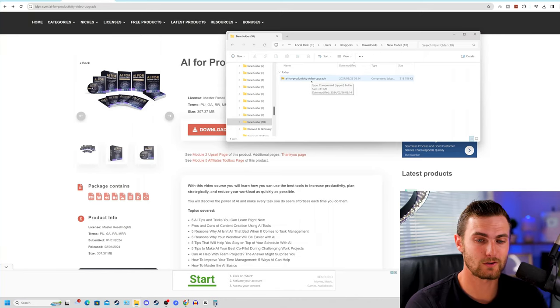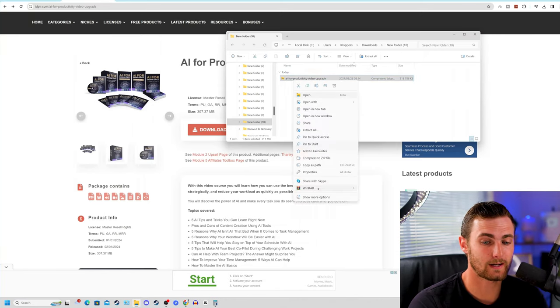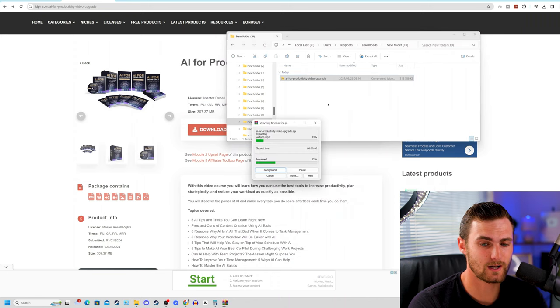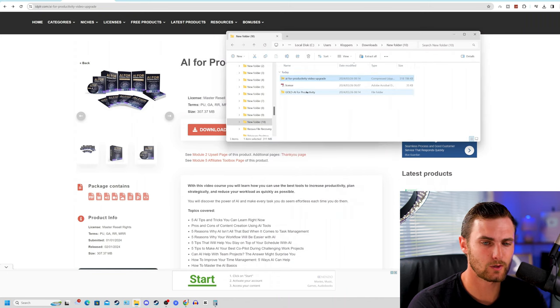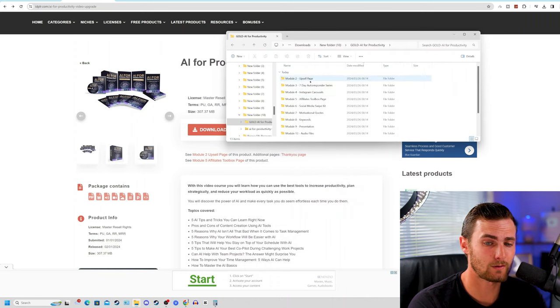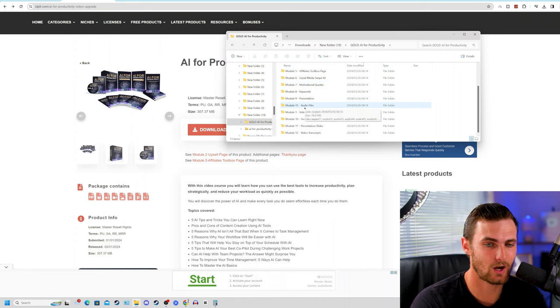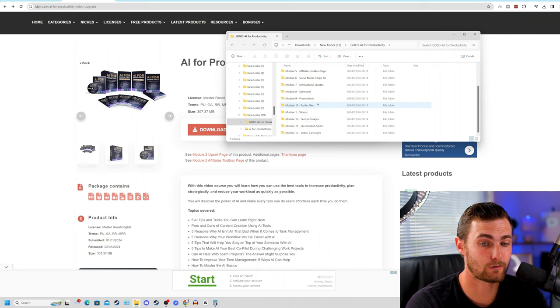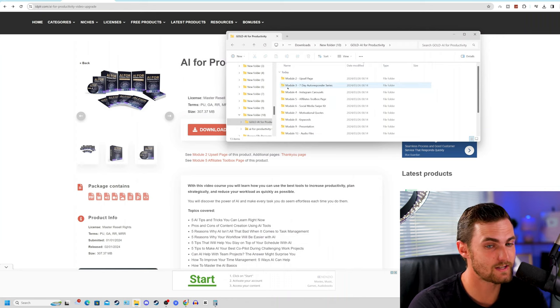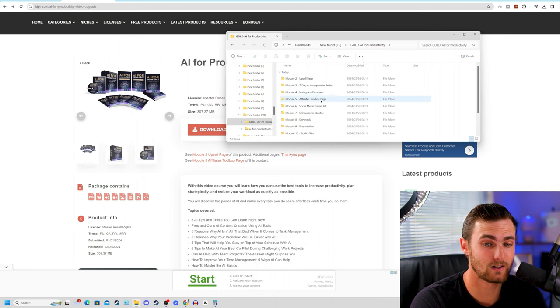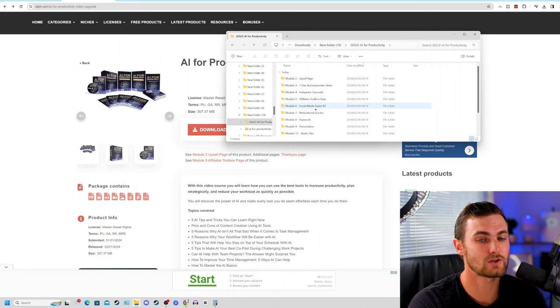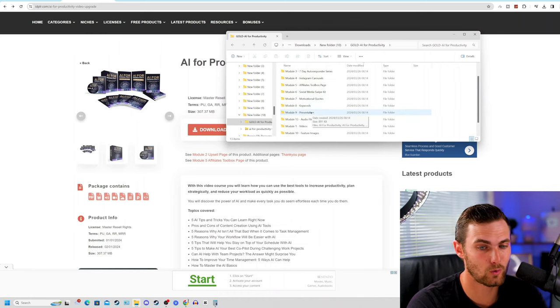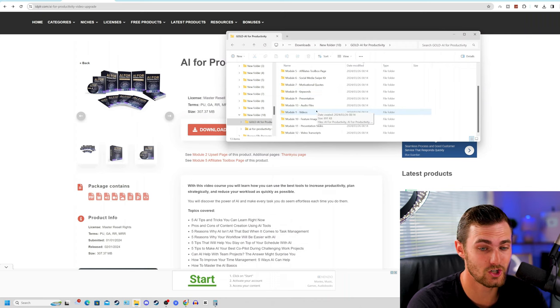once this is completed downloading to your PC, it would look like this in a zip folder. If I right click extract this over here into the same folder, you will see if I open this up, there's an entire module one to module 13, entire course that will teach you how to go and master artificial intelligence through a seven day autoresponder series, Instagram carousels and affiliates toolbox page, social media swipe kits, motivational quotes, keywords,